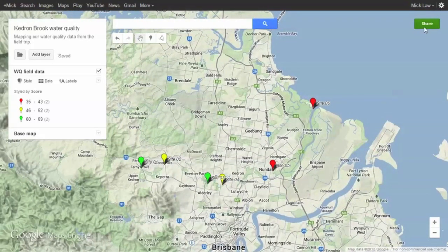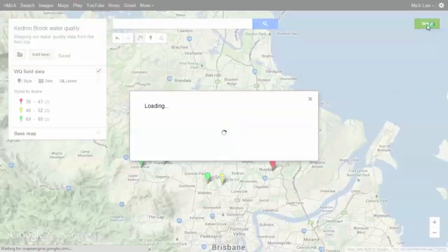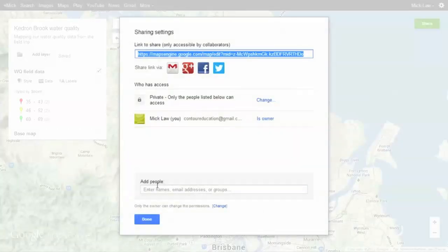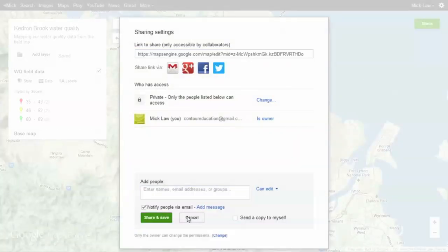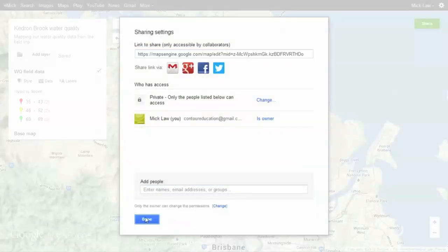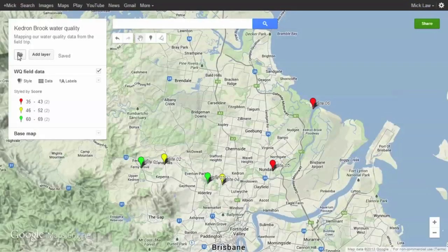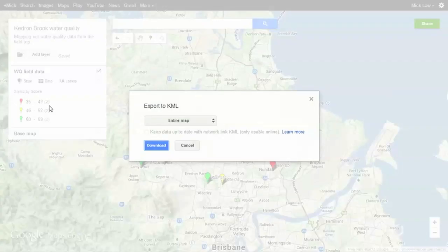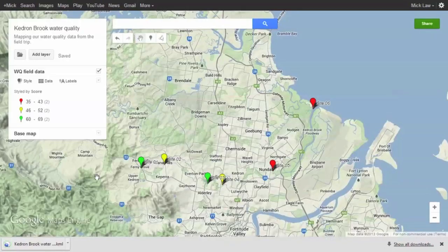When your map is complete, you can share it with others using the green Share button to the right. To embed your map in a web page or learning management system, click the folder in the left menu. You can also export your map to KML for use in Google Earth.